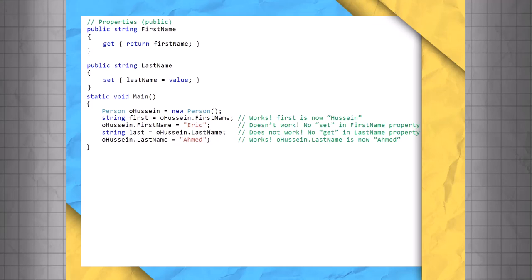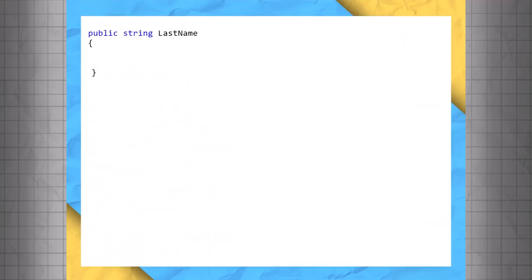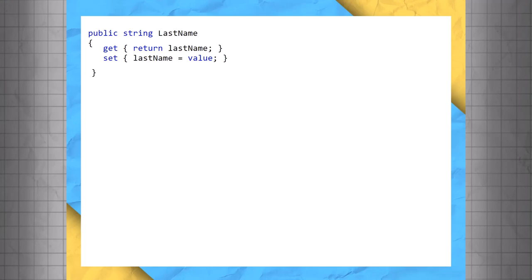Because class fields are typically private, they're not accessible from code outside of the class. As we discovered earlier, access to those fields can be exposed and controlled via properties. In most cases, it makes sense to create GET and SET statements for your properties, such as publicString lastName get return lastName, which returns the value stored in the LastName field. SET lastName equals value.